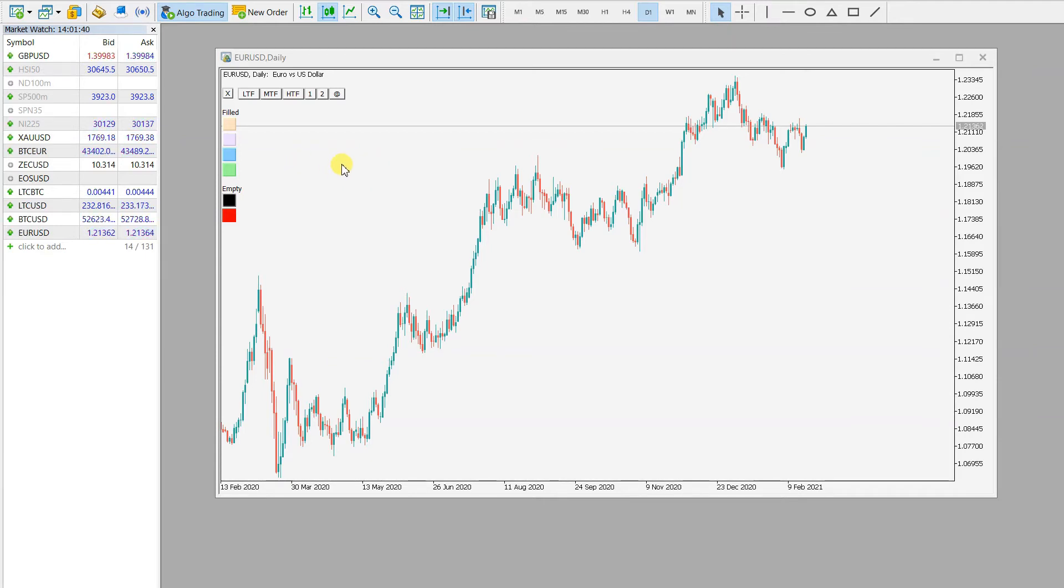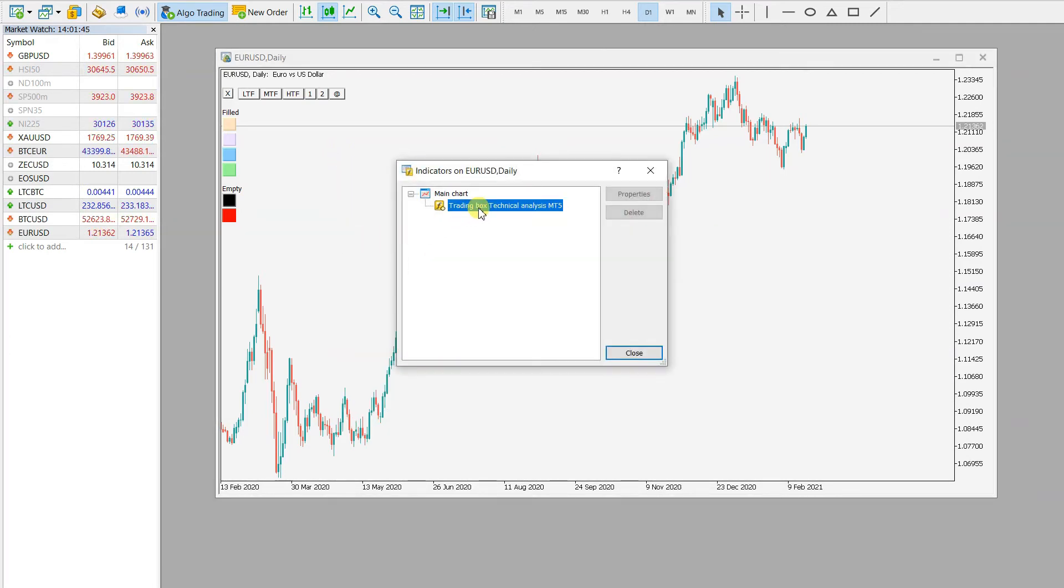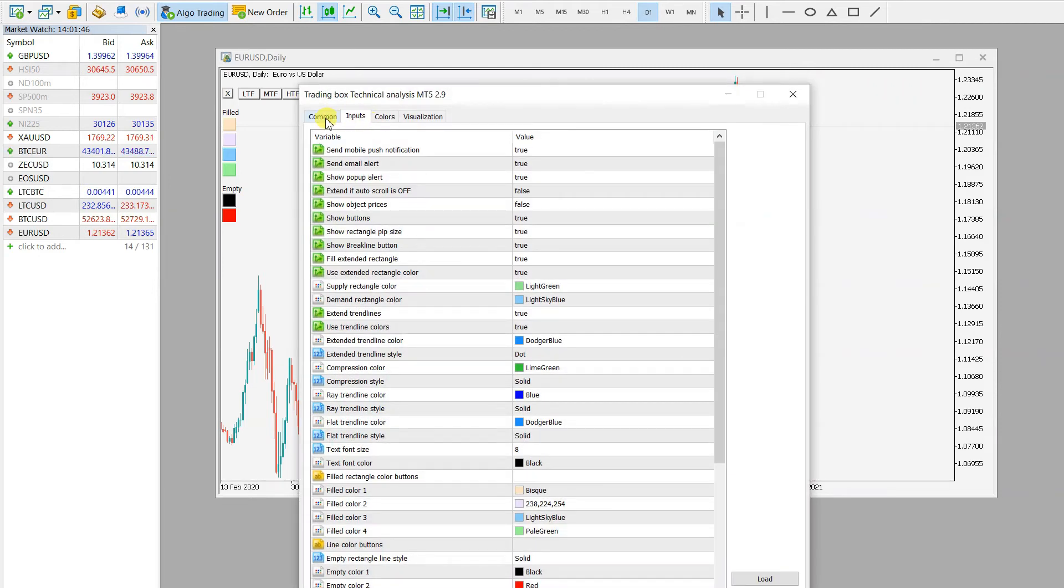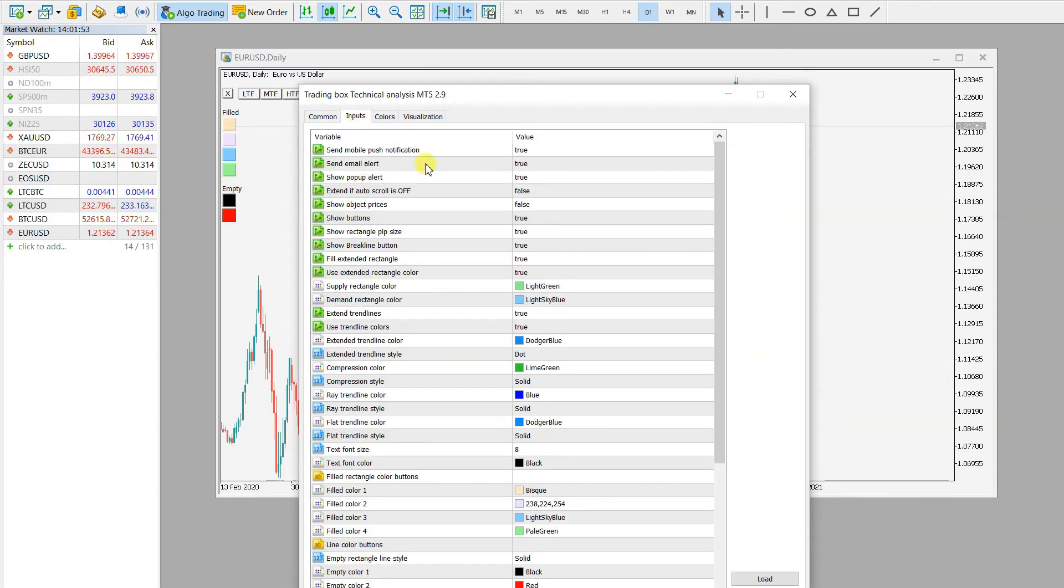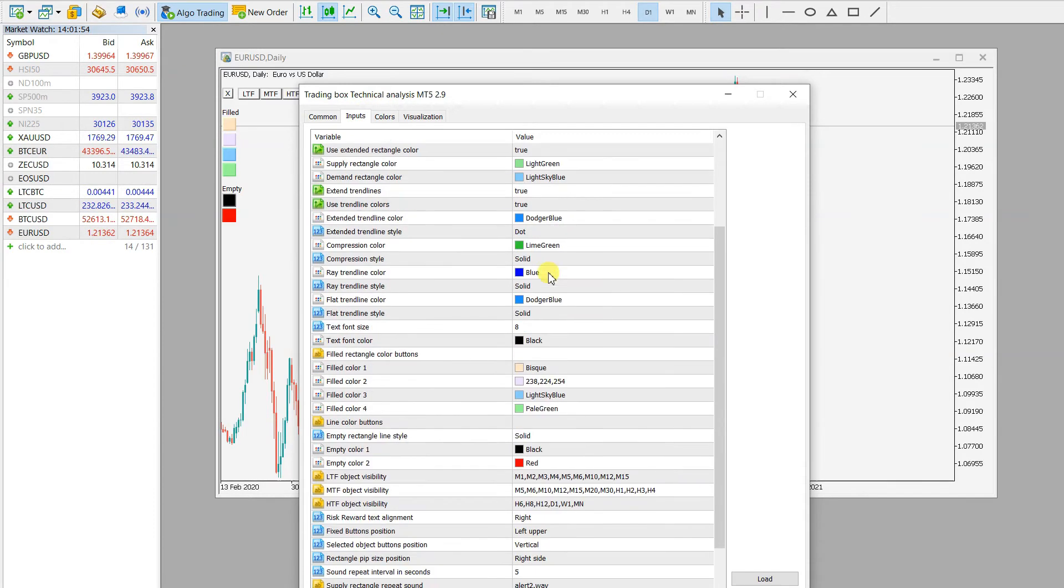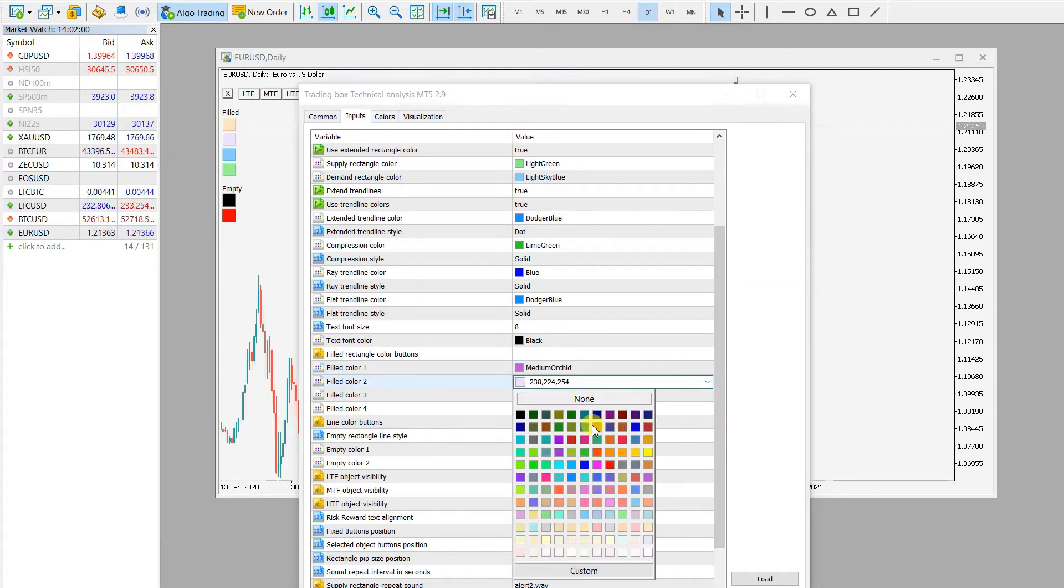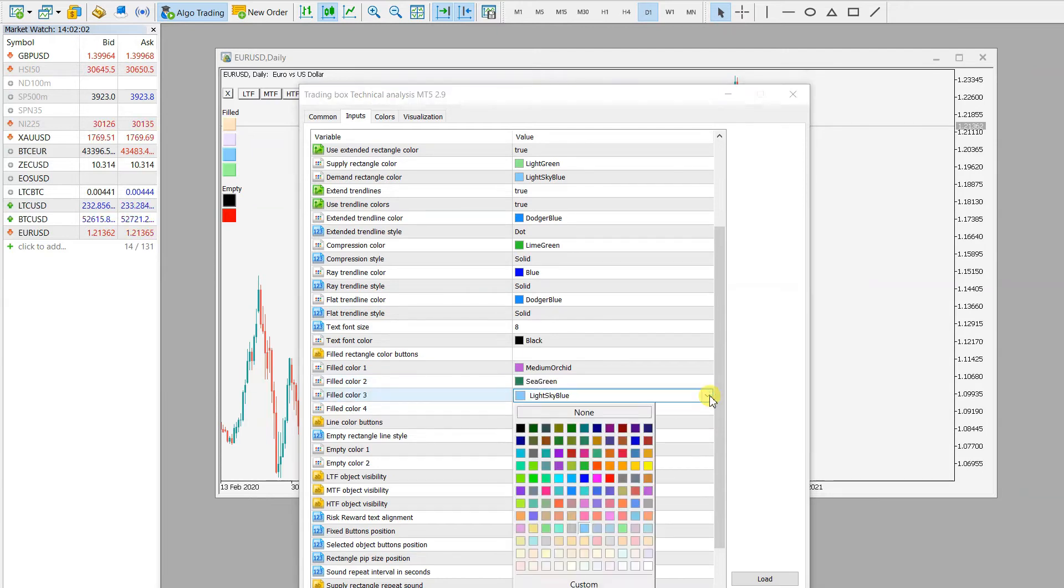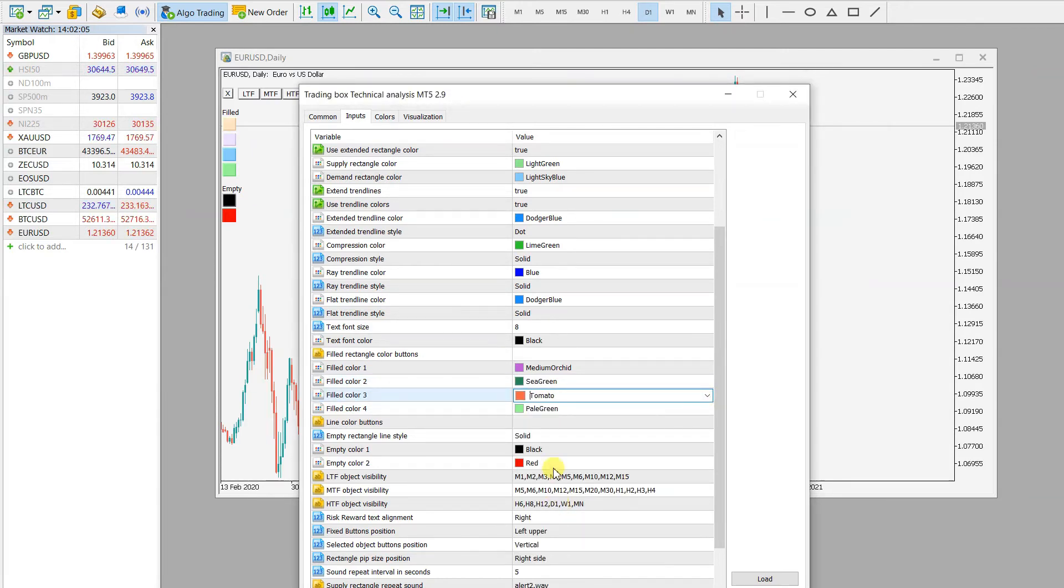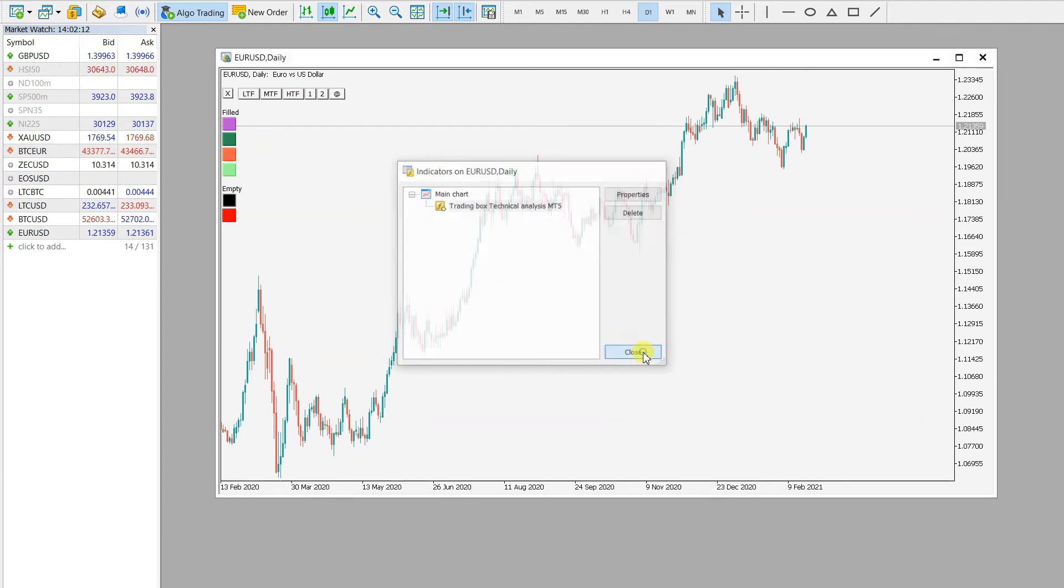I will just demonstrate. Let's say that I go to this - this is the trading box technical analysis indicator. I go to inputs and change this color. First color to purple, second color to green, and this one to red. I just confirm these inputs, and we can see that these colors are already changed.